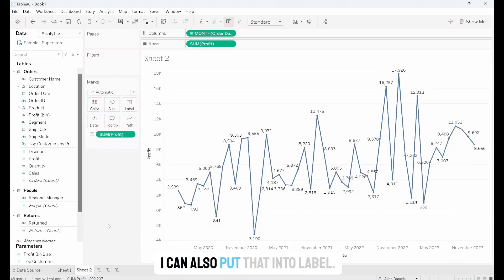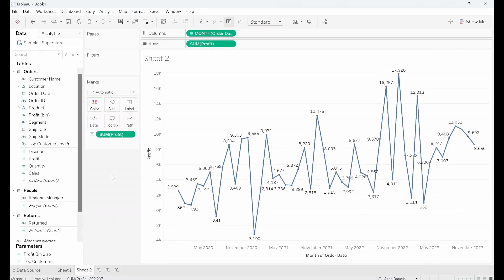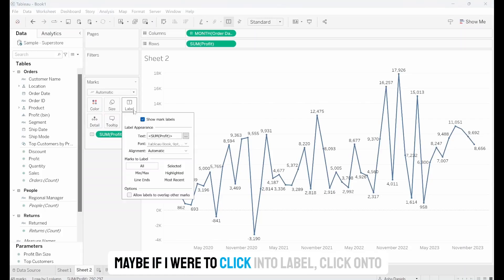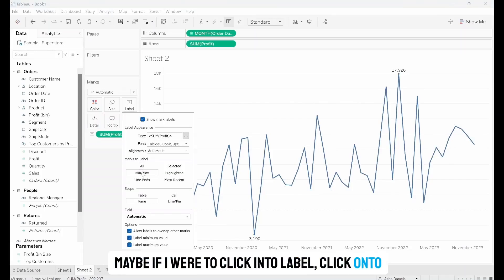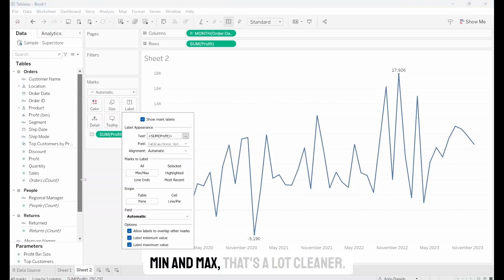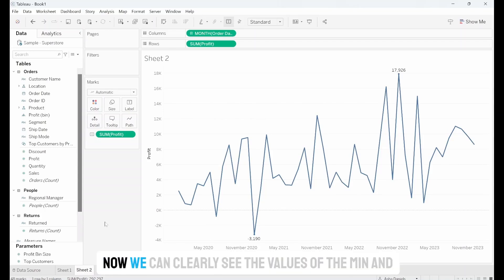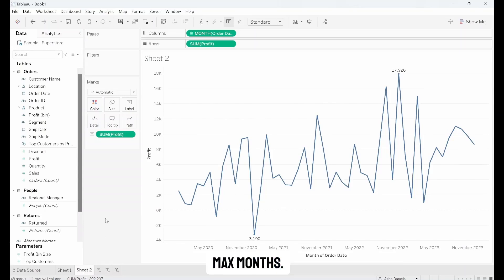I can also put that into Label. That is quite messy. Maybe if I were to click into Label, click onto Min and Max, that's a lot cleaner. Now we can clearly see the values of the Min and Max months.